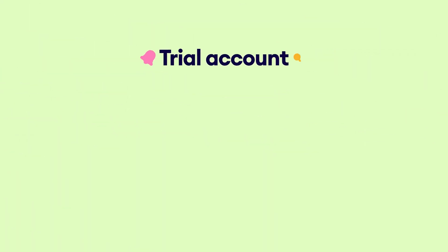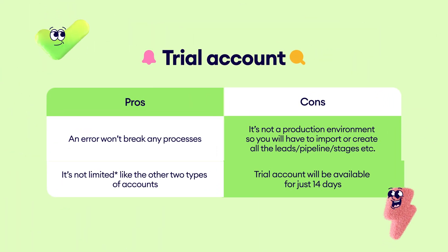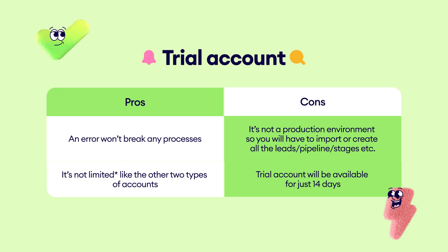A trial account can serve as a sandbox since it's not as limited as a technical one. However, it's important to remember that it only lasts for 14 days.